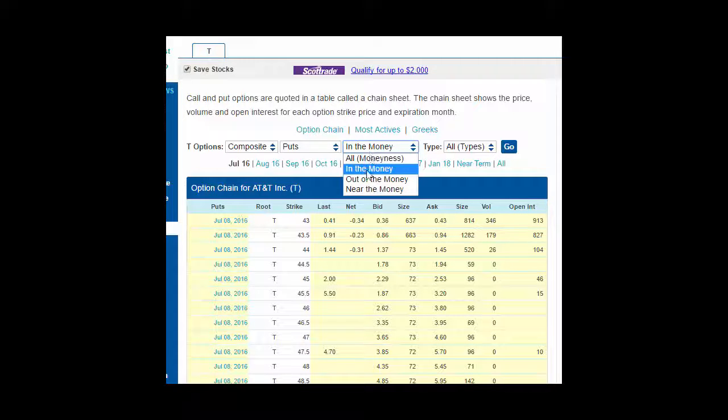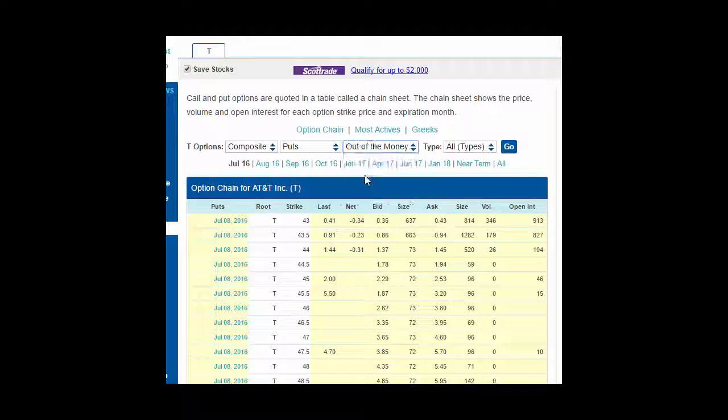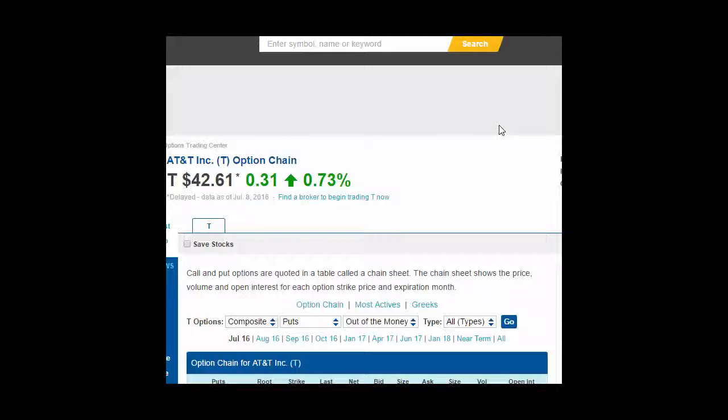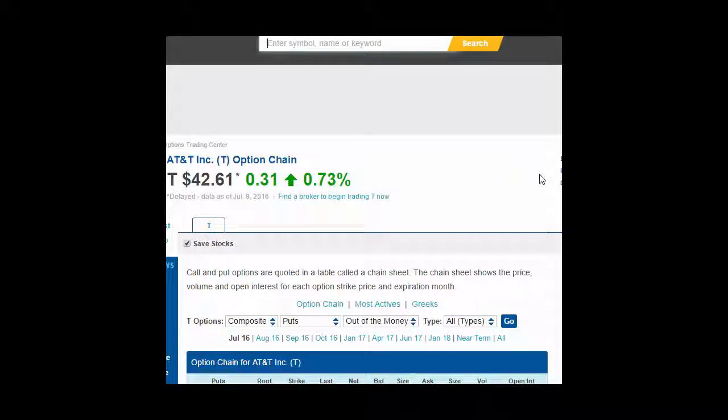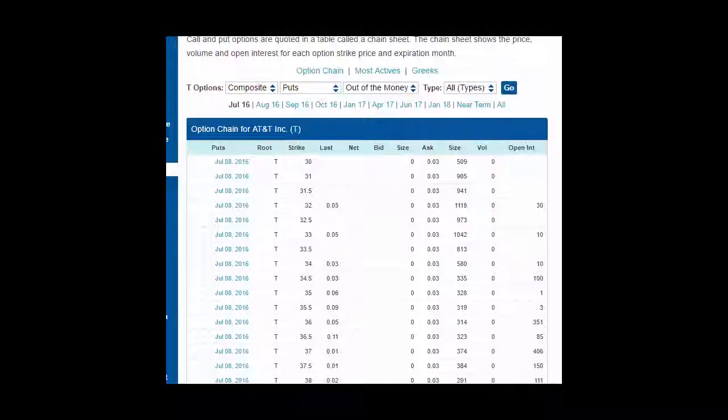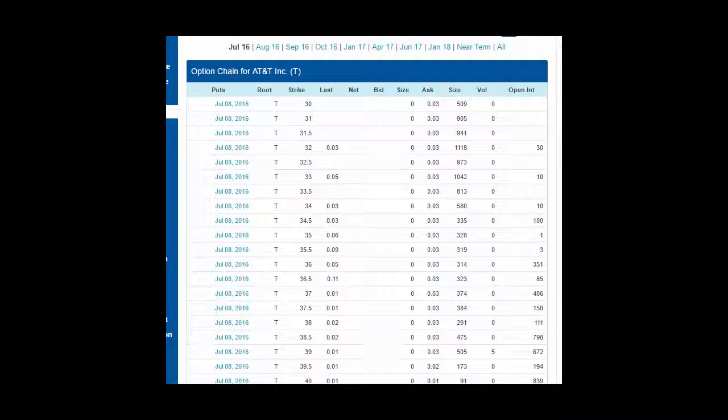In the money, now out of the money. If we look at that for July 16th of AT&T, an out of the money put option is almost exactly the opposite of a call option.